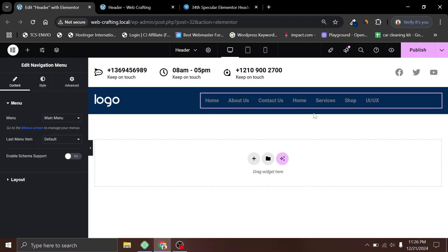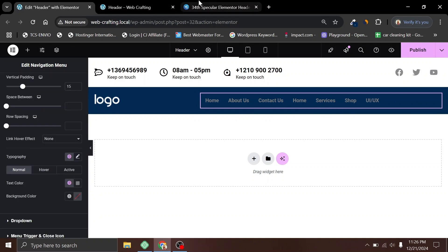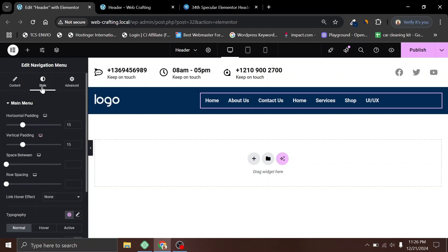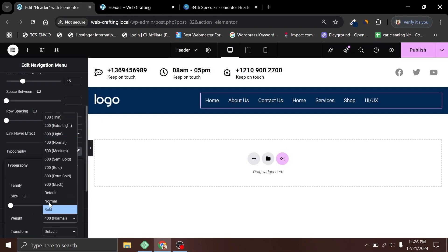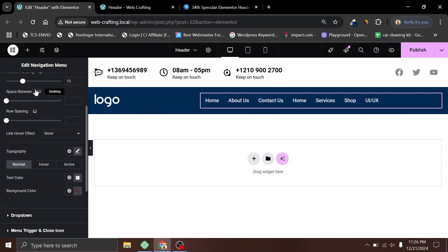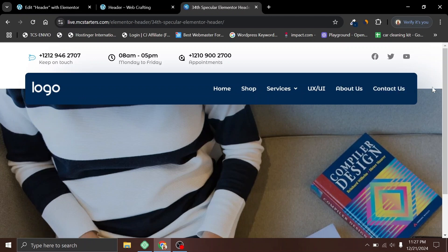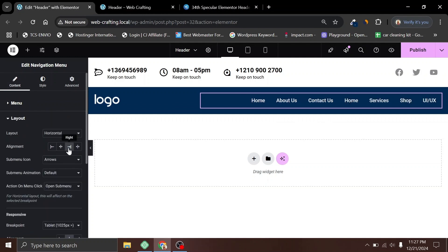Now click the plus sign and search for Nav. The Elementor nav widget is locked because we are using the free version, but we have the Ultimate Add-ons plugin. Use the Navigation Menu widget from Ultimate Add-ons and drag it here. Now we need to adjust the typography — go to Style, change the text color to white, reduce the font weight to 500, and set horizontal padding to 18 pixels. Align the navigation to the right side from Content > Layout. Click Publish.